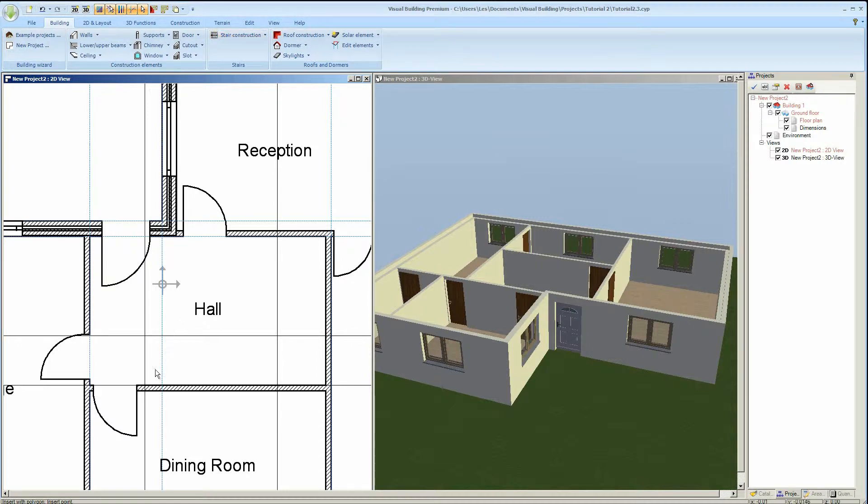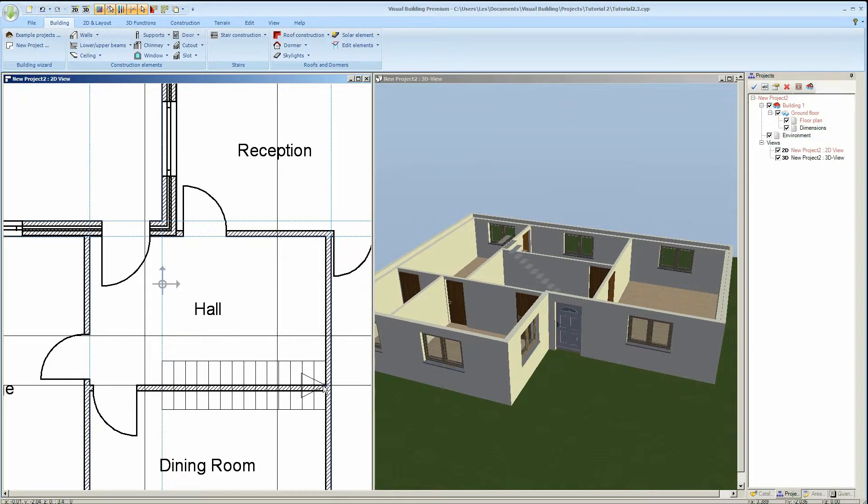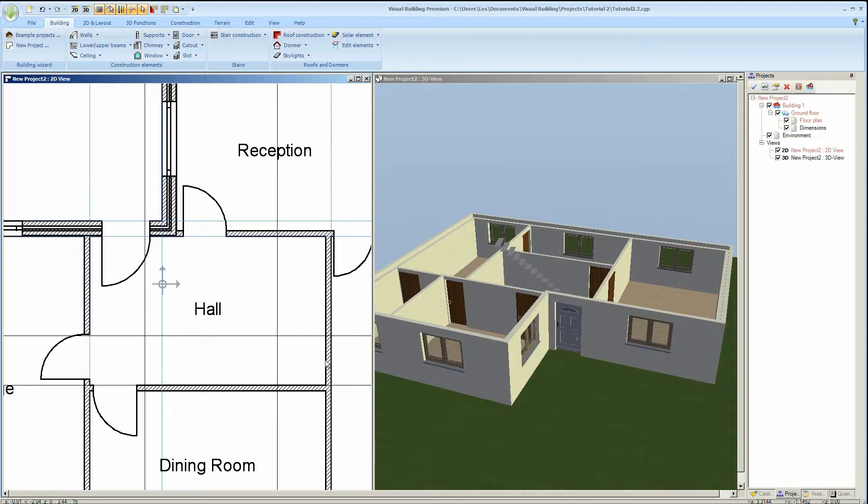The first click defines the start of the stair. The second click will define the end of the stair. I'm now using CTRL and W to actually change the snapping position of the stair.